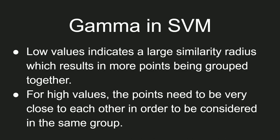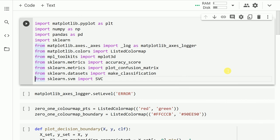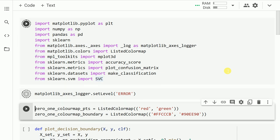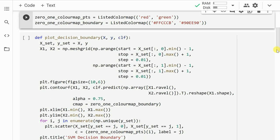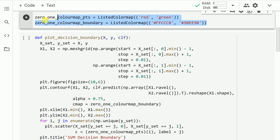All of this will make sense once we go through a visualization. Let's kick start the SVM hyperparameter visualization activity by importing the necessary modules. In order to create appealing visualizations, I create two listed color maps.